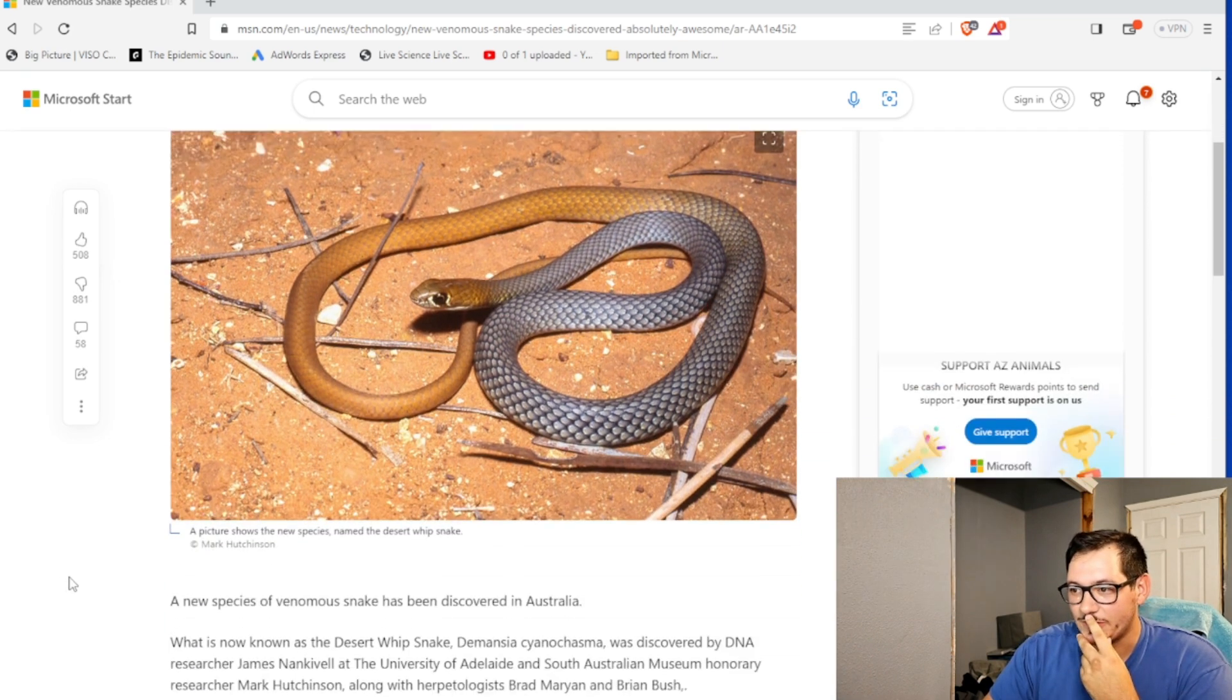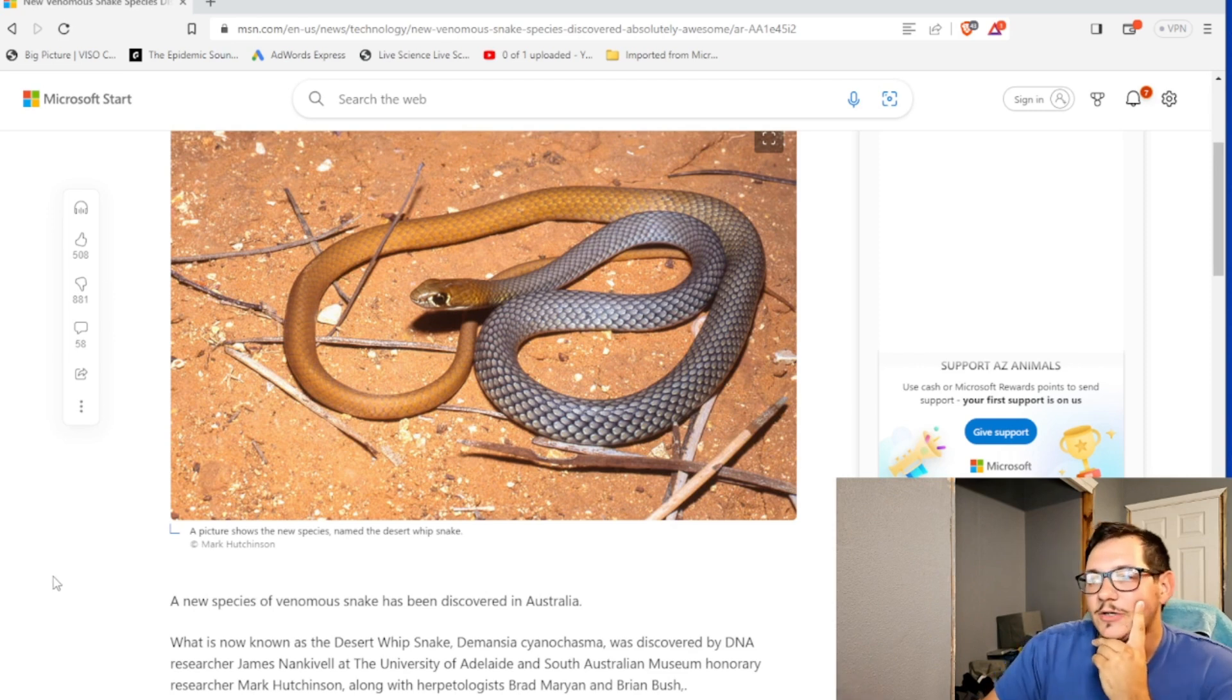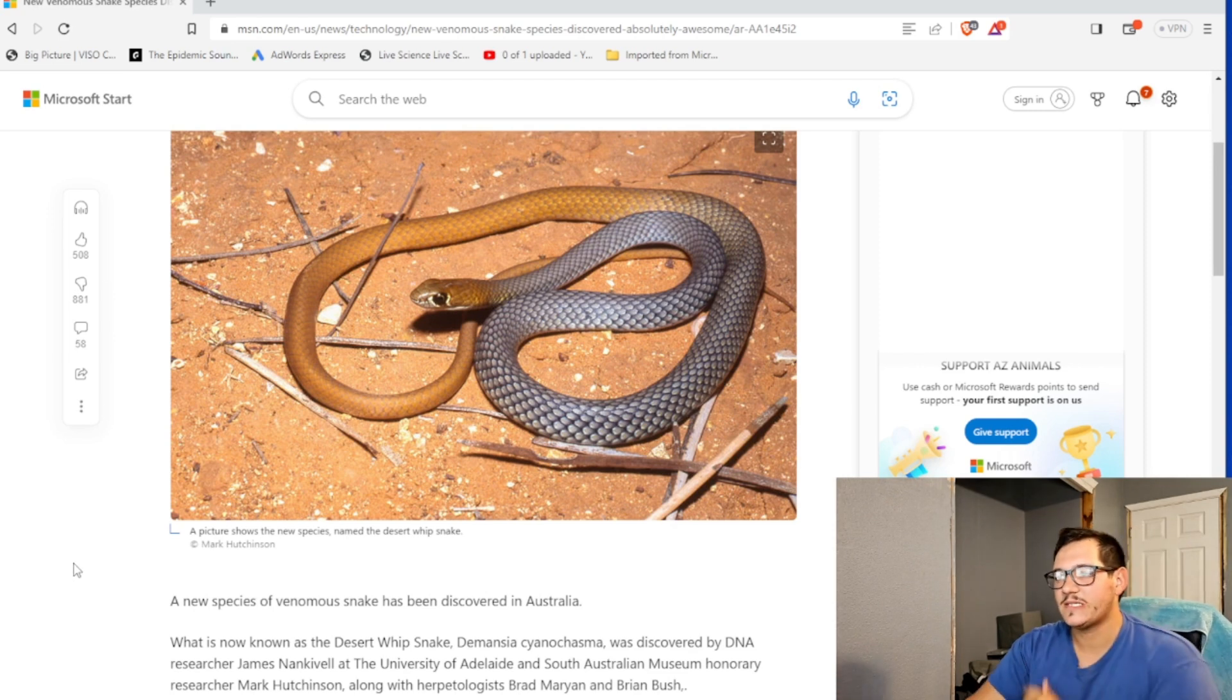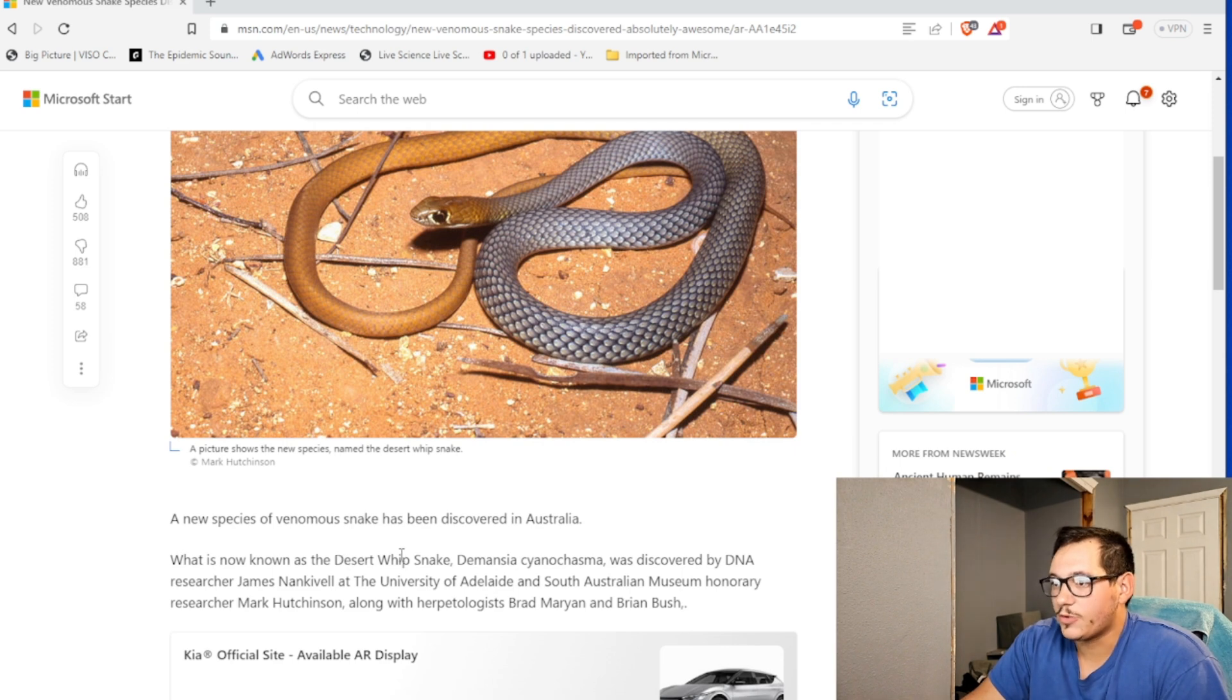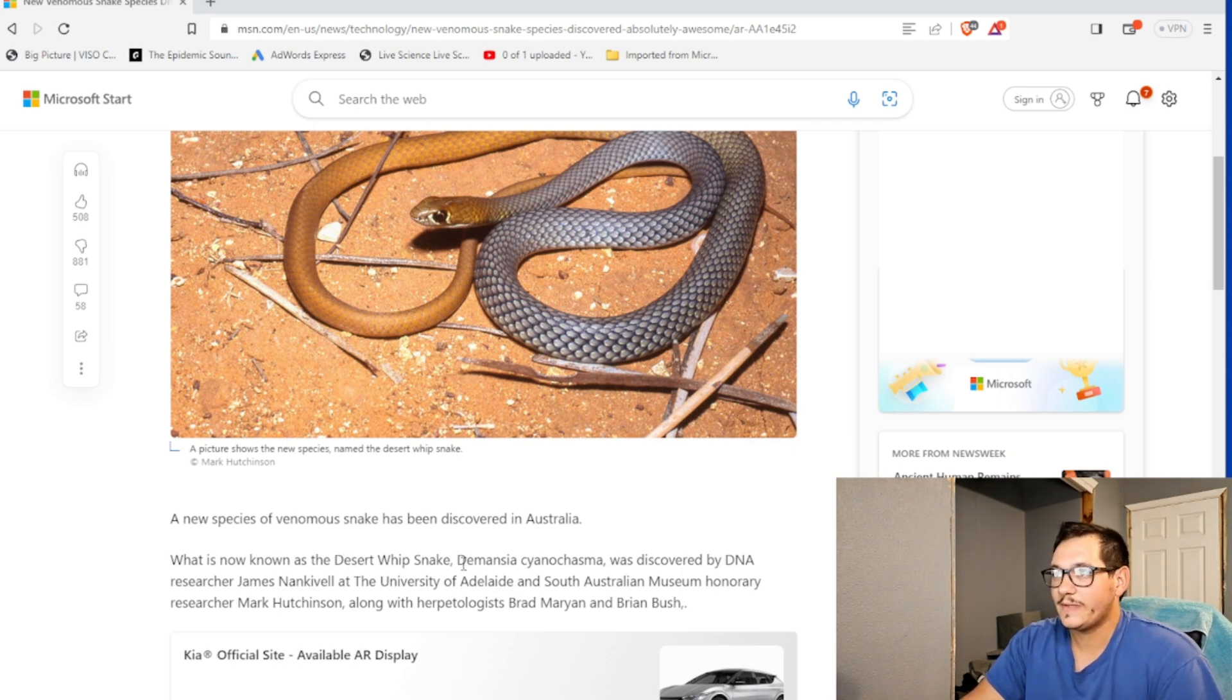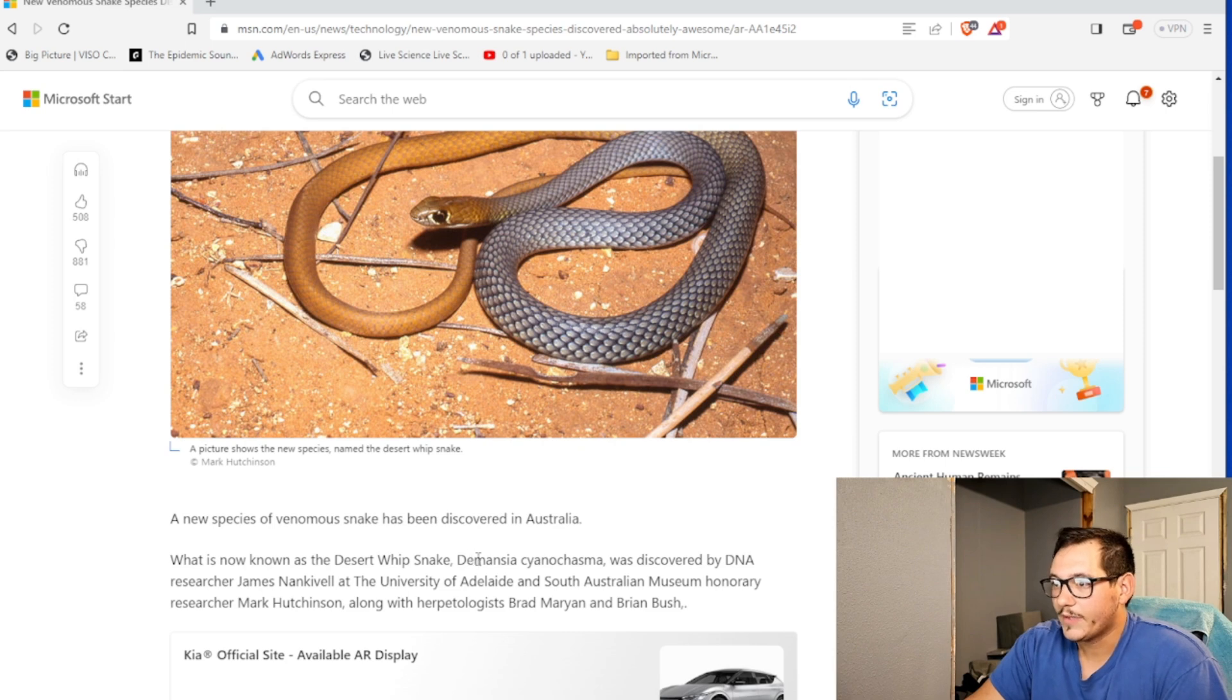It's probably from Australia. Yep, it's from Australia. A new species of venomous snake has been discovered in Australia. What is known about the desert whip snake... Oh, coach whip, whip snake. That's pretty cool. They look kind of like that.